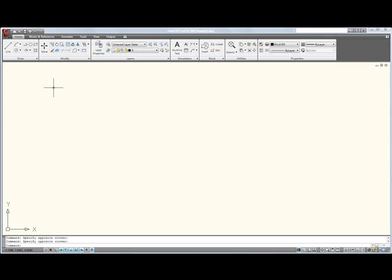So as I open up AutoCAD 2009 for the first time, I'm going to unveil an all-new Graphical User Interface, or GUI, as many people refer to it.